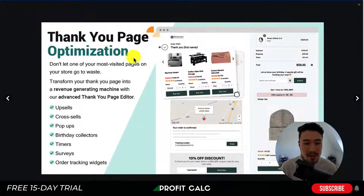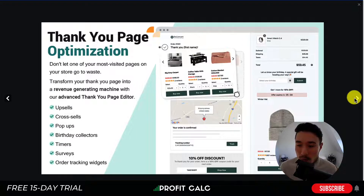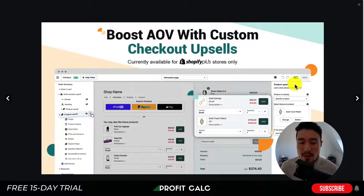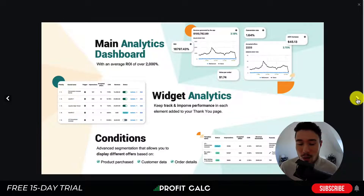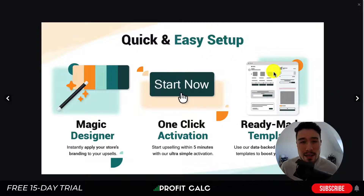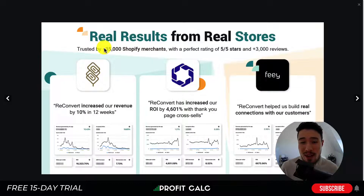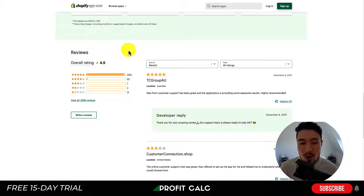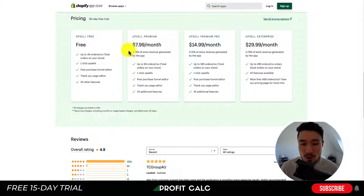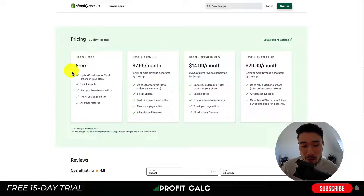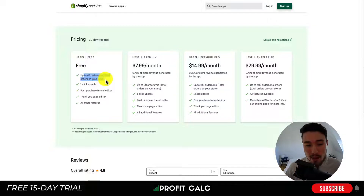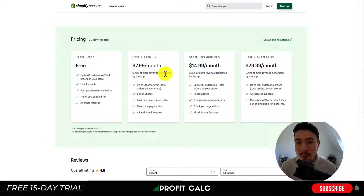Next, let's take a look at ReConvert, an extremely popular upselling and cross-sell app. It has the same features such as thank you page optimization and upsell funnels, so you can specify which products to show at which times. It also has analytics to track everything and conditional funnels — it's pretty advanced. Over 35,000 Shopify merchants use this app, with a 4.9-star rating and over 3,300 five-star reviews. Pricing starts with a completely free plan for up to 49 orders per month.